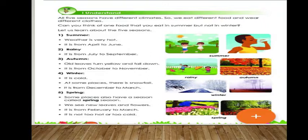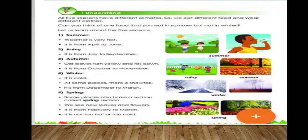Summer weather is very hot and lasts from April to June. In summer the sun will be shining very brightly and we feel very hot. We switch on the fan, AC, and cooler. We take lots of tender coconut, cold drinks, and buttermilk.